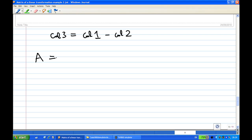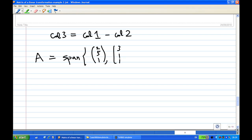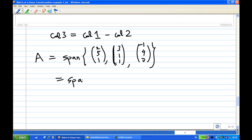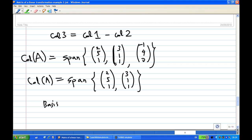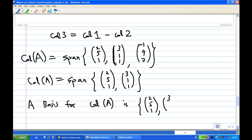Therefore, the column space of A is the span of these three columns. Column 1 is [2,5,1], column 2 is [3,1,1], and column 3 is [-1,4,0]. We find that column 3 is actually column 1 minus column 2, so we don't need column 3. We just need columns 1 and 2. Thus, the column space of A is the span of these two vectors, and these two vectors form a basis. A basis for the column space of A is the set {[2,5,1], [3,1,1]}.